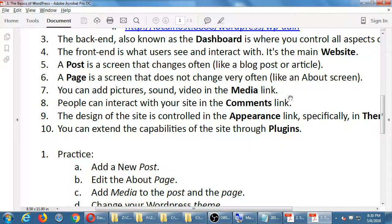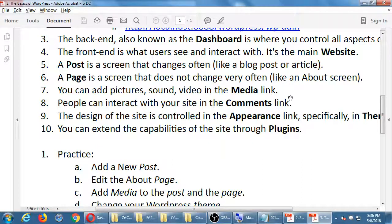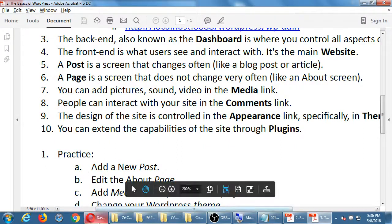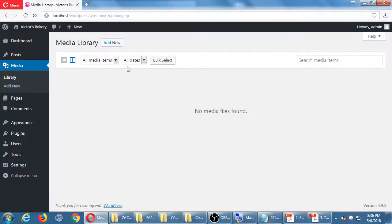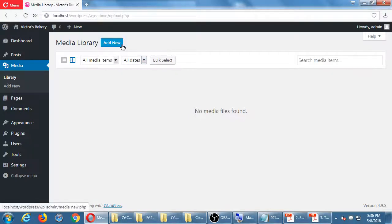Media is where we'll store our pictures, product photos, video, sound — any multimedia can be uploaded here. We can put a video into our About page or a music file into a product posting. Media is empty at the moment, so later on we'll add some pictures. It's pretty straightforward — we'll just upload them.